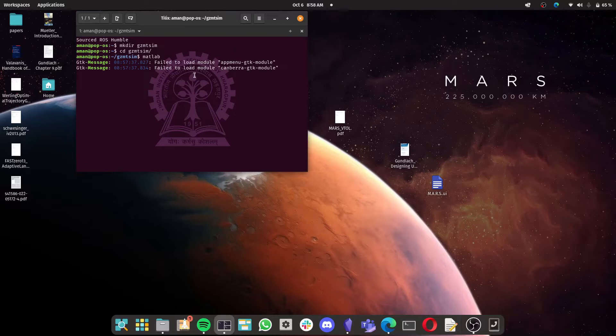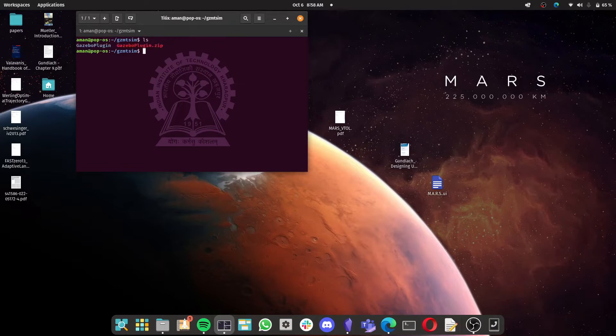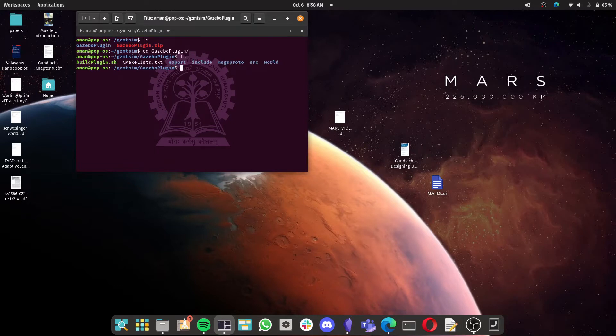Let me clear all of this first with the clear command. Now let me go to the gazebo plugin folder, but before that maybe we can check what all files are there in this directory. So ls for checking files and folders, then gazebo plugin. Now we are going to create a folder called build where we are going to generate the make files using cmake. So make directory build.